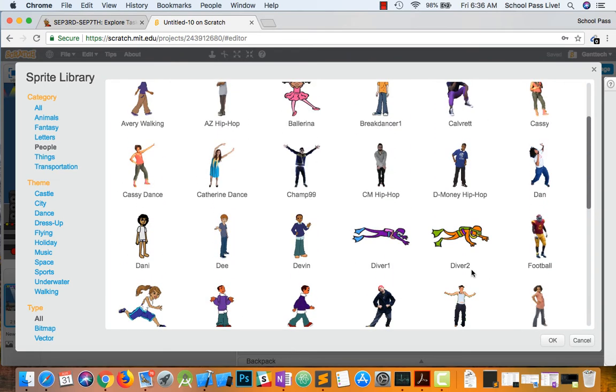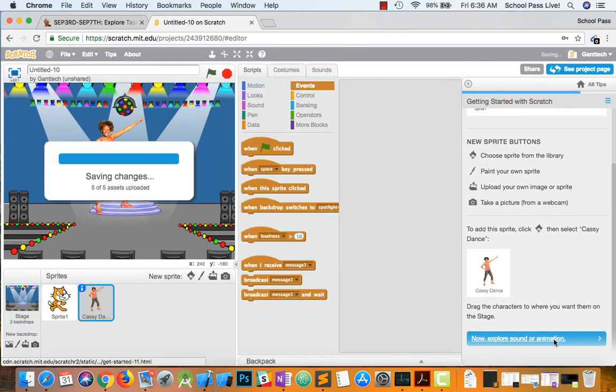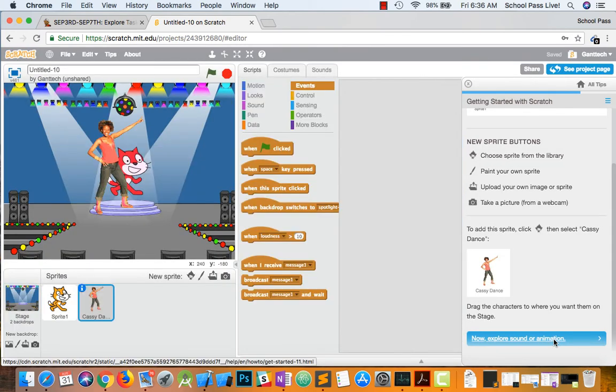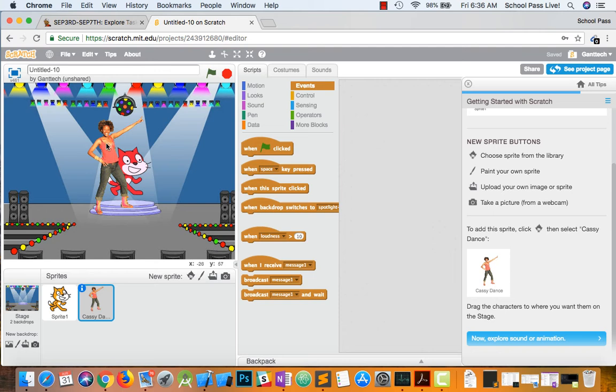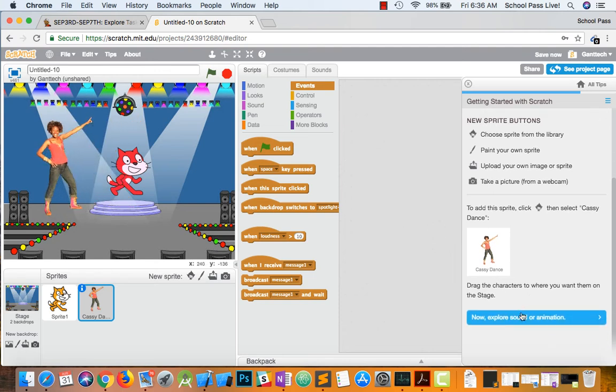And the one we're looking for in this tutorial is the dancer. Where is she? Right here. Create Cassie dancer. So now I can put her somewhere else.